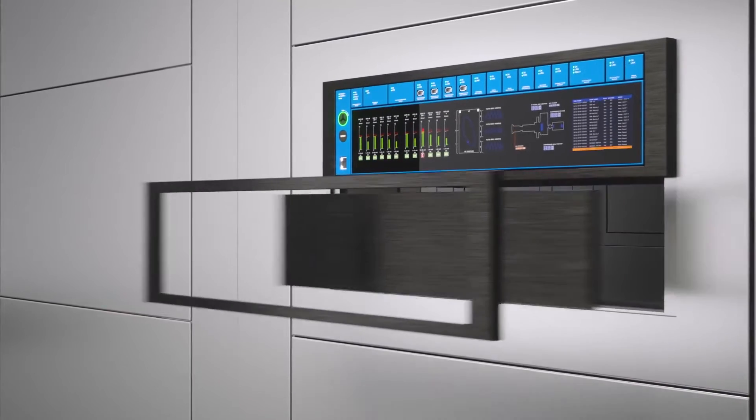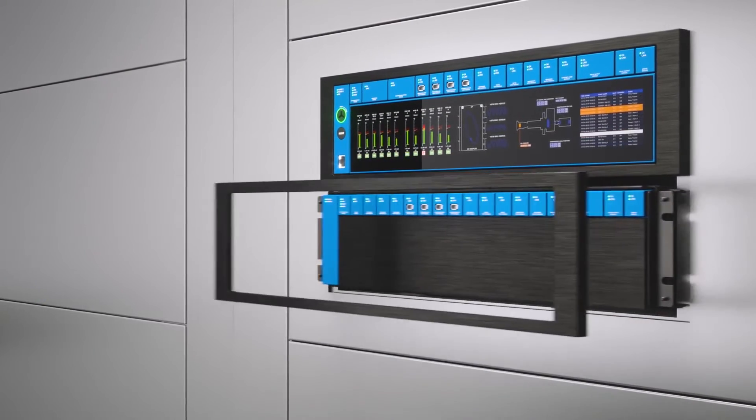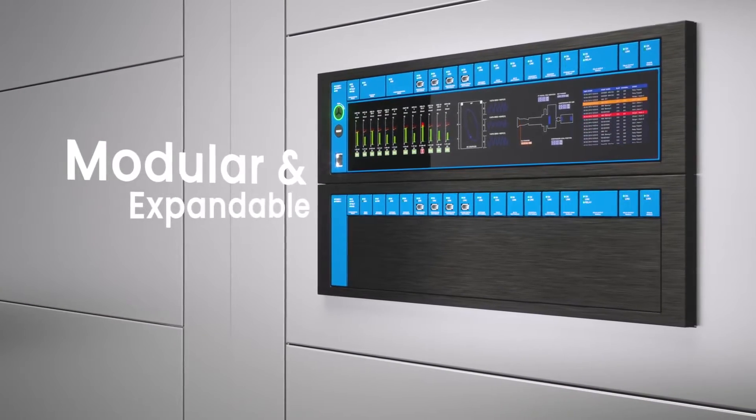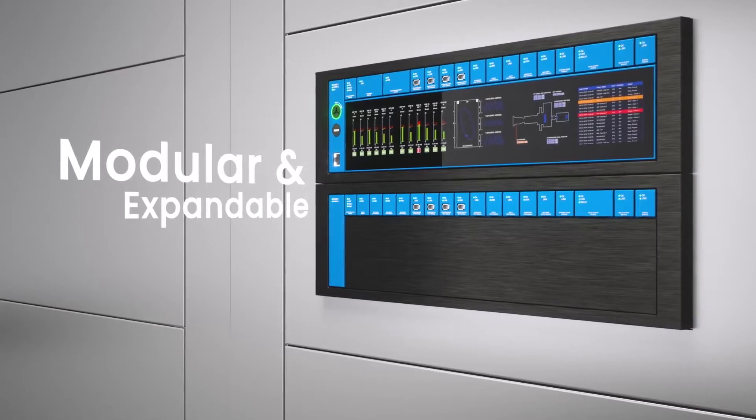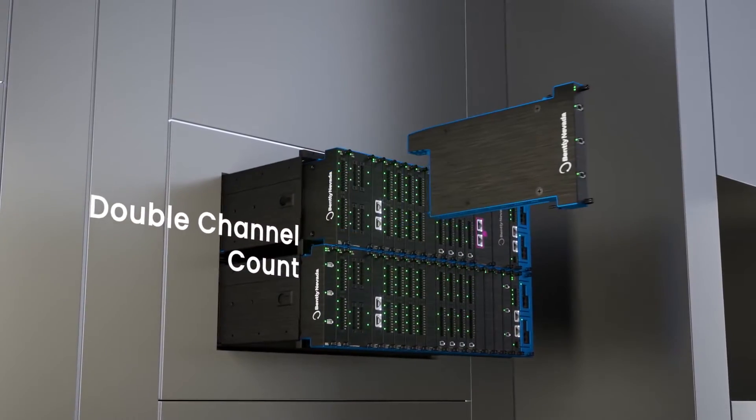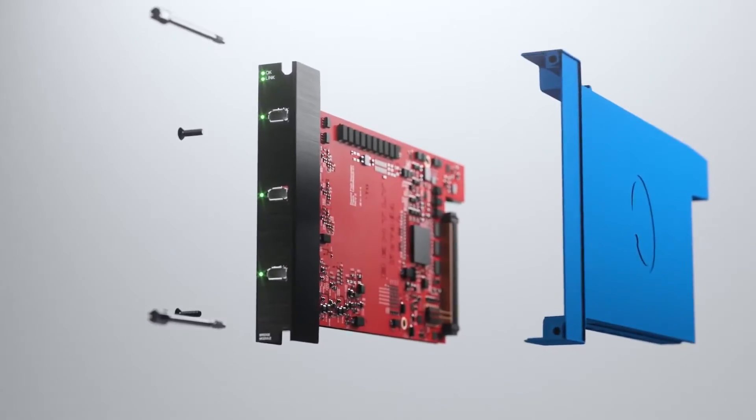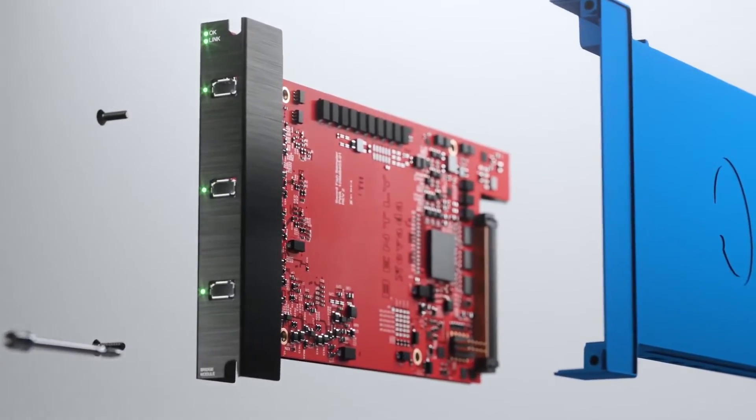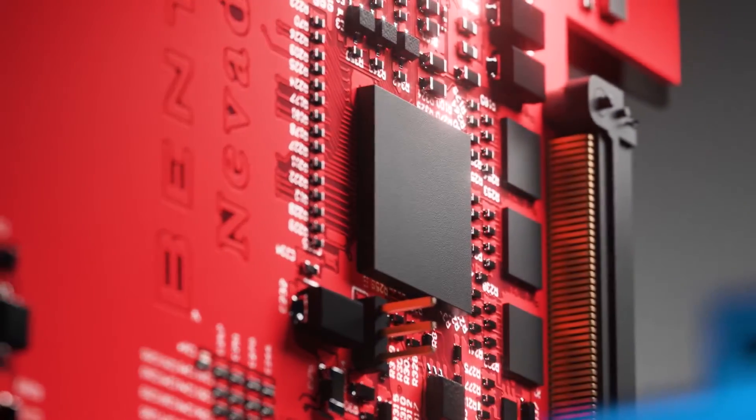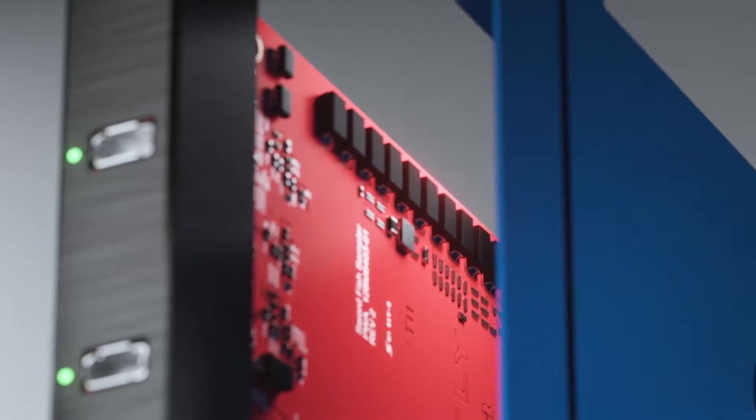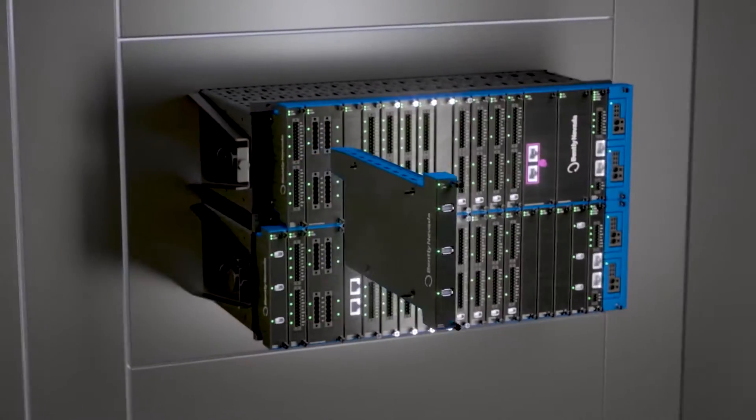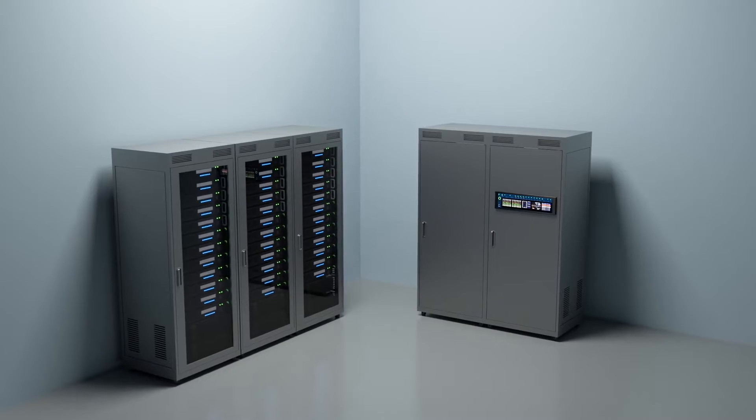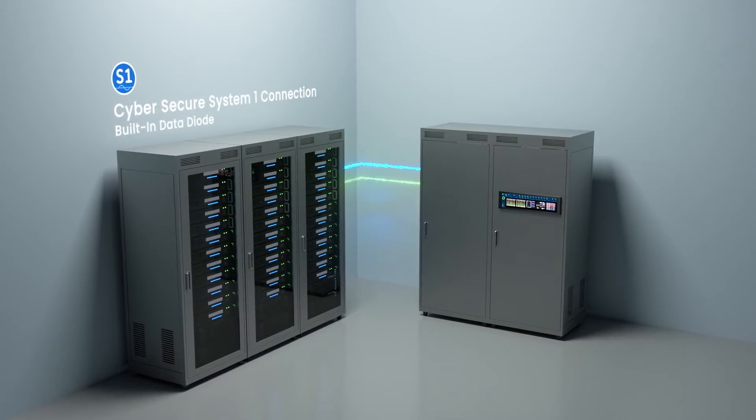The prior ones, the processing for monitoring channels occurred in each monitor module, and they were usually either two or four channels. With Orbit 60, you've moved away from that and now you have a central protection processor that handles all the channels.